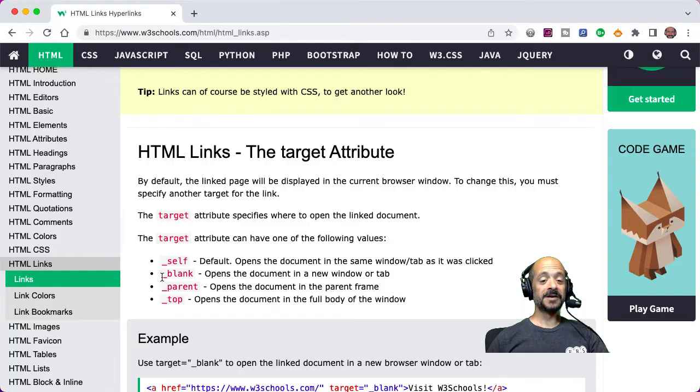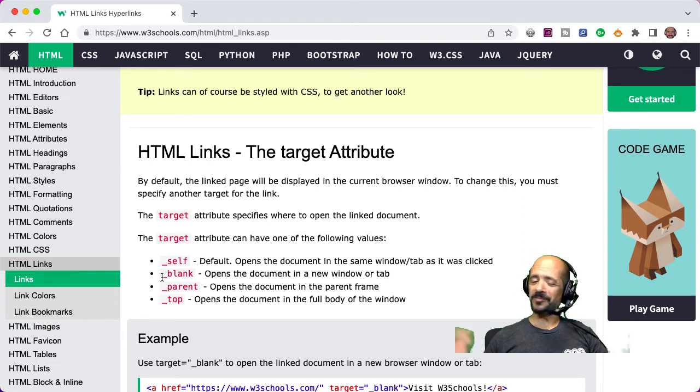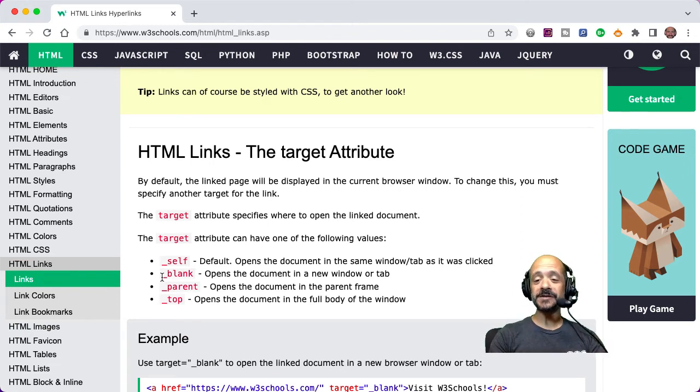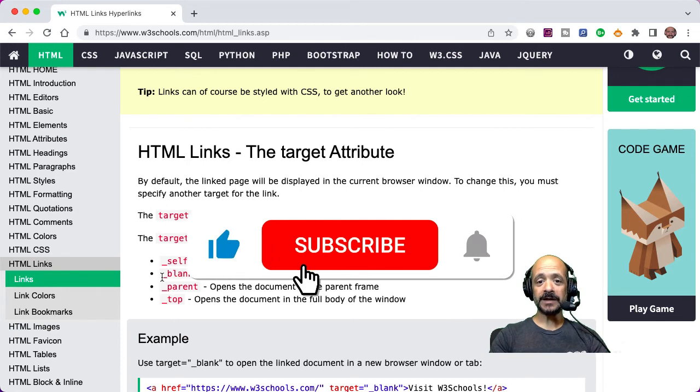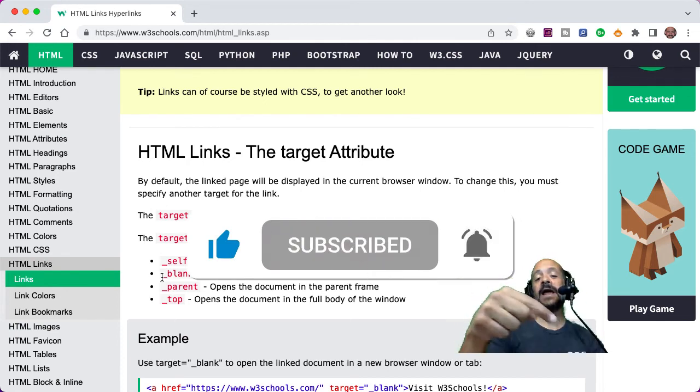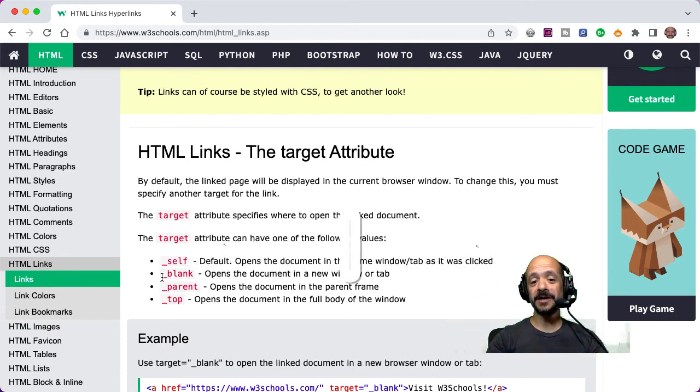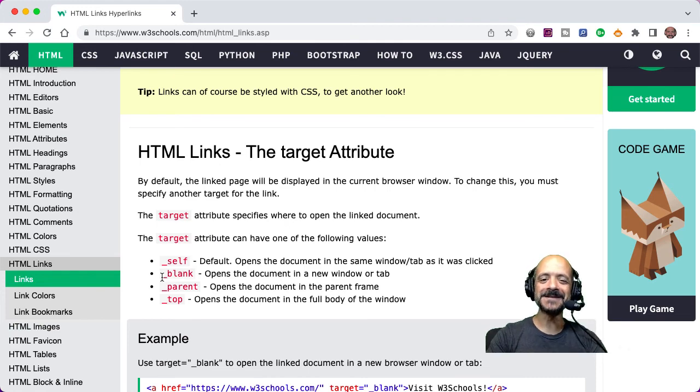So that's it for Tip Tuesday this week, I hope this was helpful. As always, please do feel free to subscribe to the ERS YouTube channel by clicking on our logo in the bottom right hand corner of this video so you never miss out on a Tip Tuesday video. And thanks for watching and we'll see you soon.